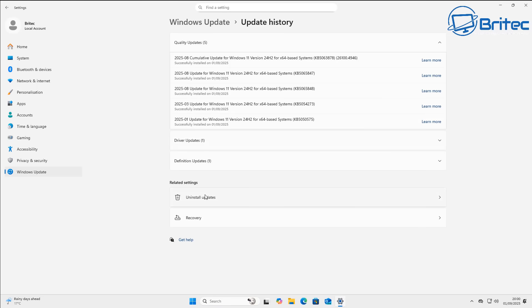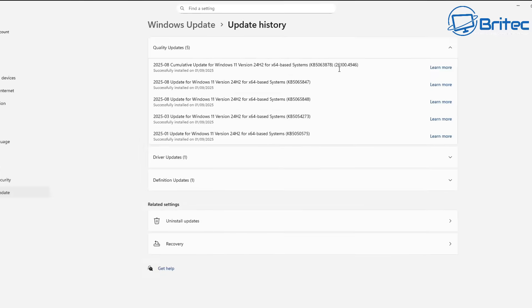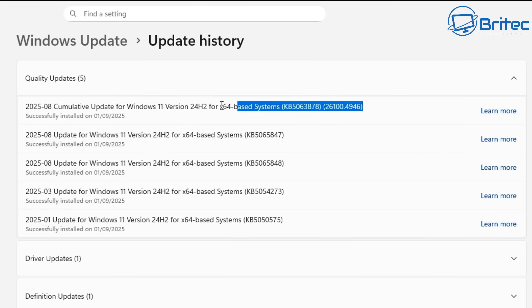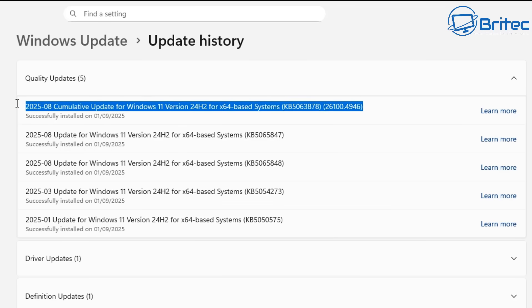Go to Windows Updates, click on Update History, and then click on Uninstall Updates. You'll see the update right there — KB5063878.